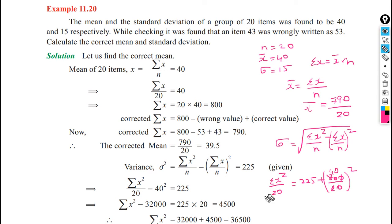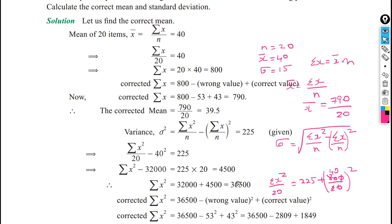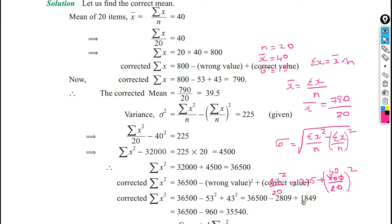Solving for sigma x squared gives us 36,500. This is the old sigma x squared including the wrong number 53. Now for the new sigma x squared, we subtract 53 squared and add 43 squared. So the new sigma x squared equals 36,500 minus 53 squared plus 43 squared, which equals 35,540.